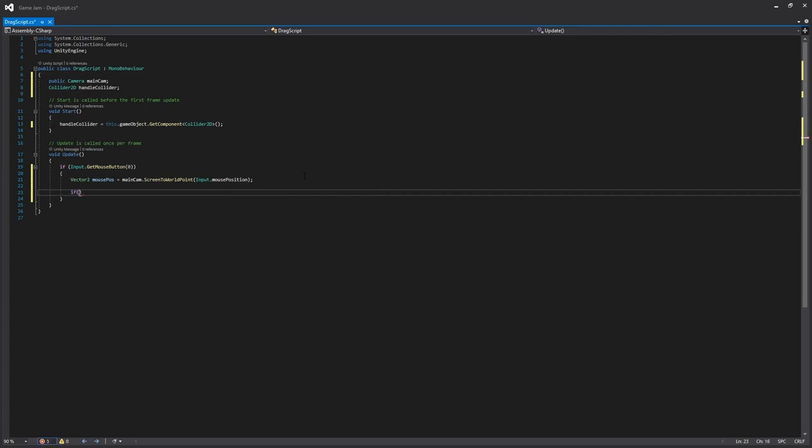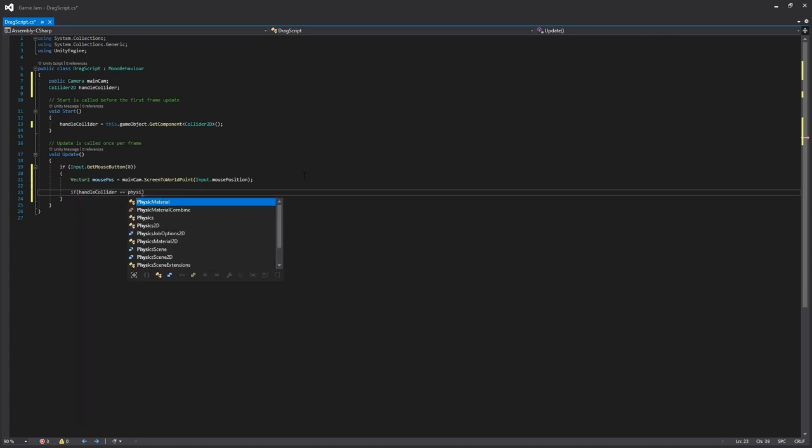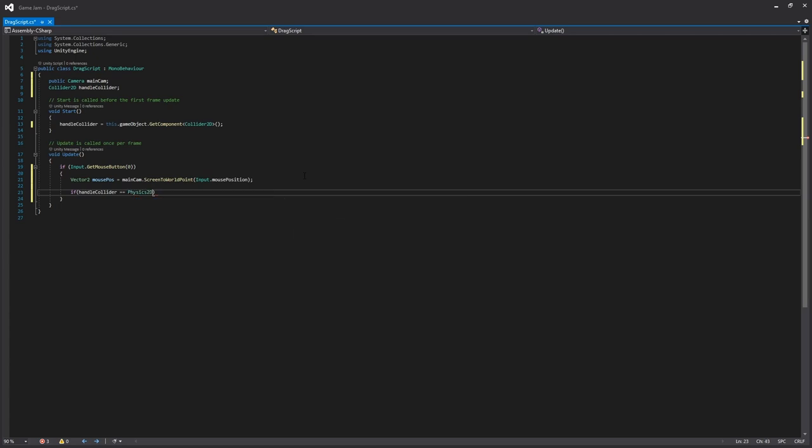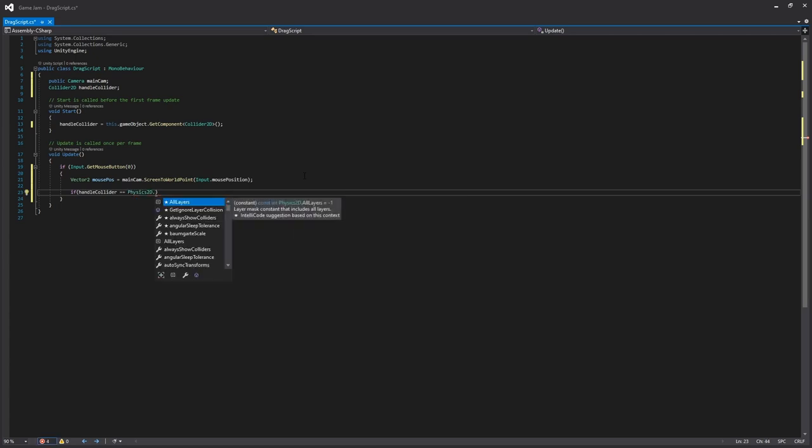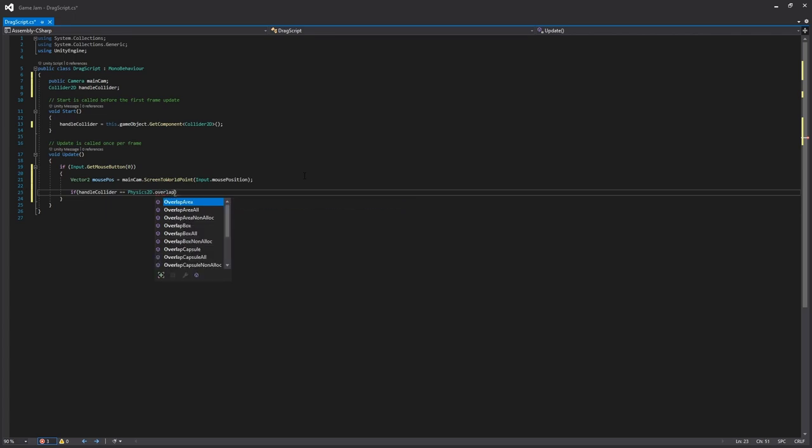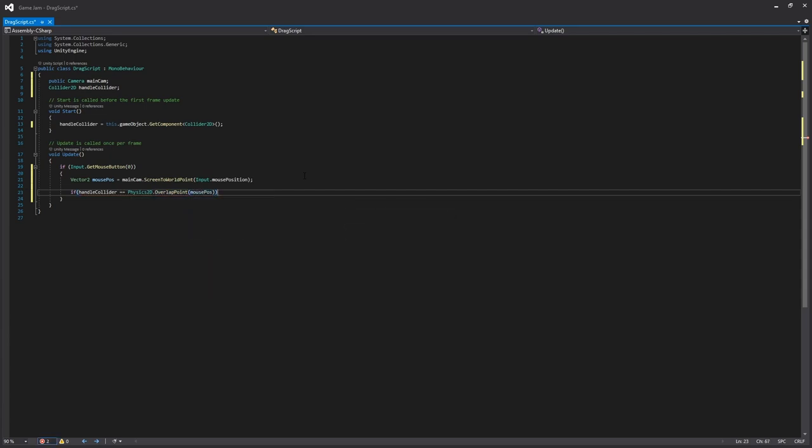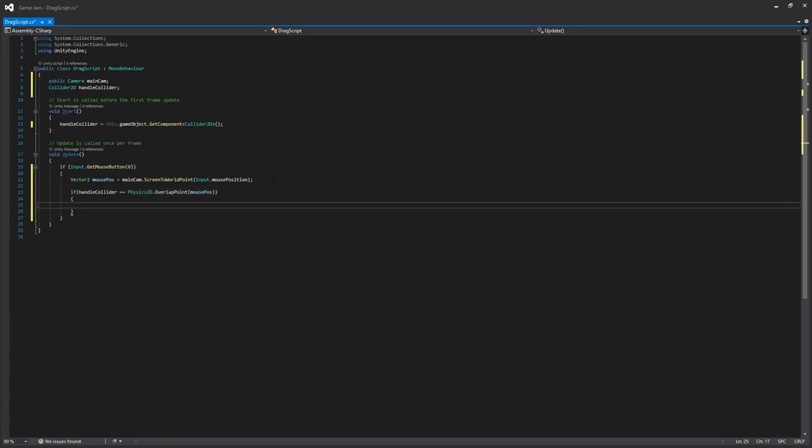From there, we just need to check if the mouse position is in or on top of the collider that we have. So we just say if handle collider is equal to Physics2D, and then we say overlap point, and then that's the mouse position. So we're saying if this returns to be the same as this...